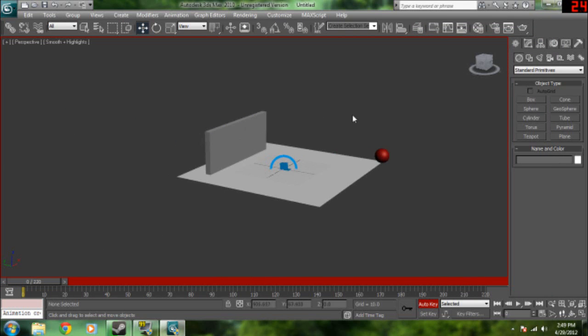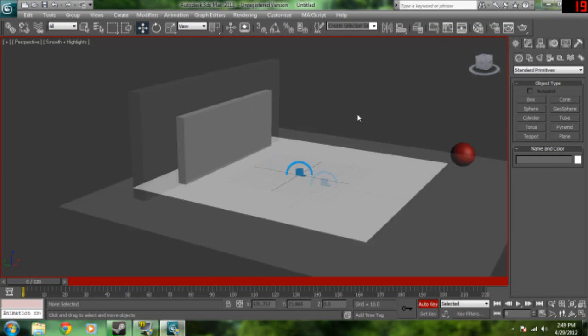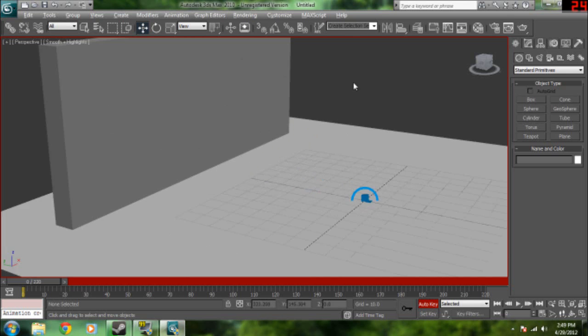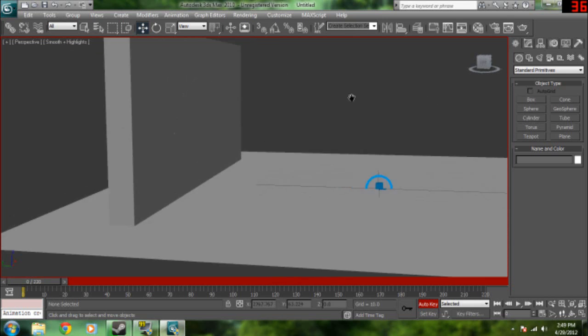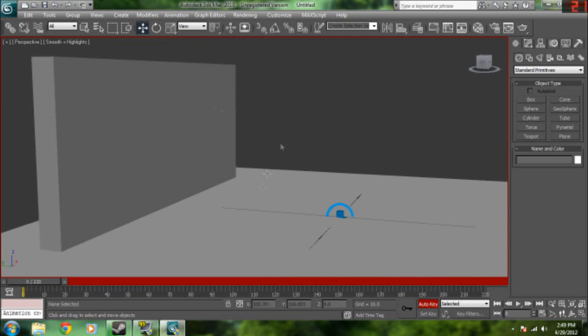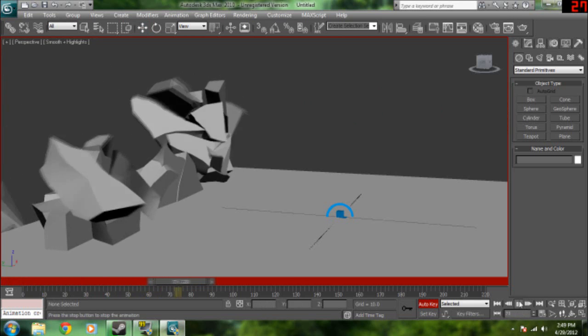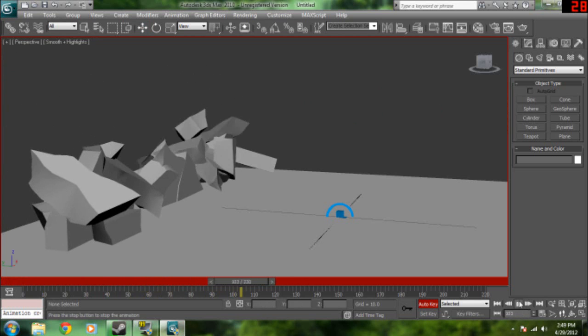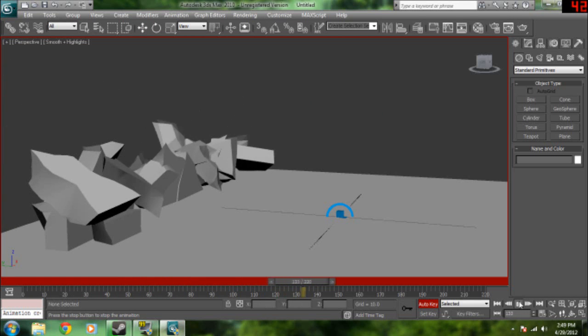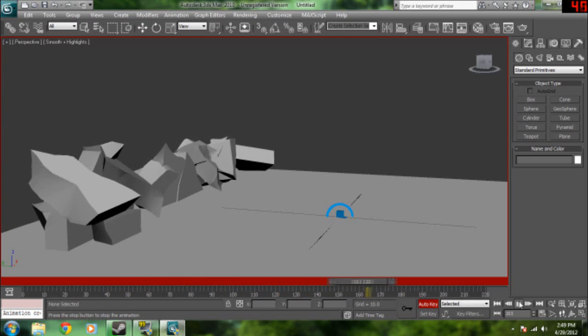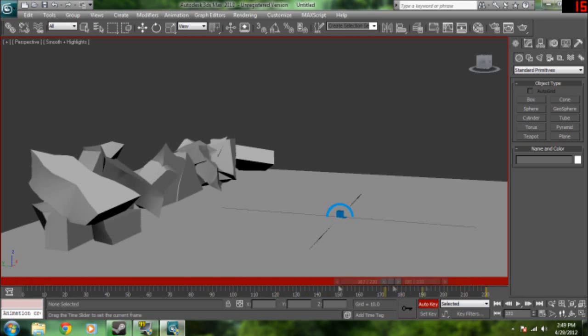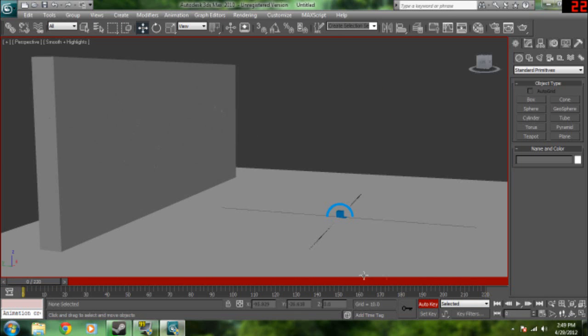And once you're done, it should look a little something like this. And that's basically the basics of Rayfire tool.